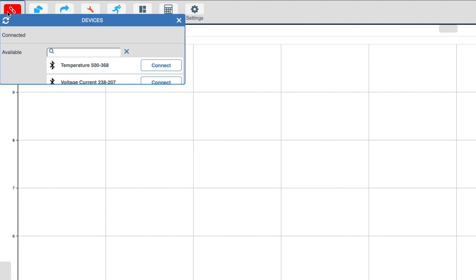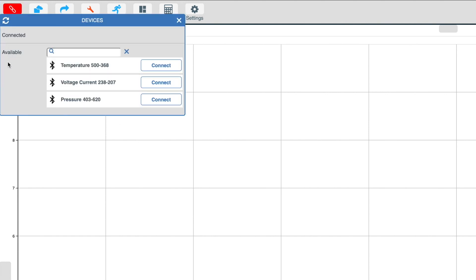Connecting your device to the EasySense 2 software is a very simple process. If your device is available in the list, simply click on the connect button to connect that device.